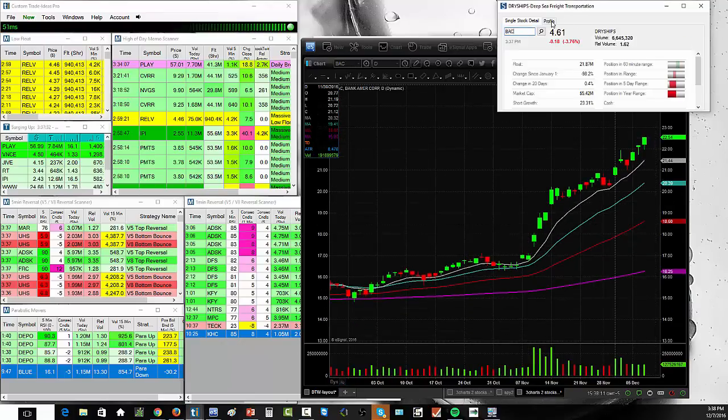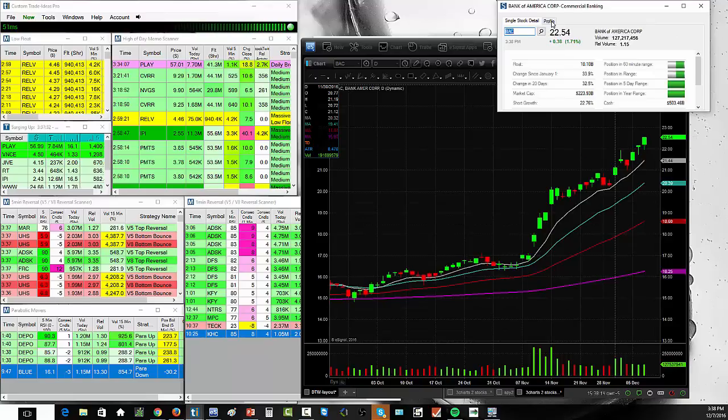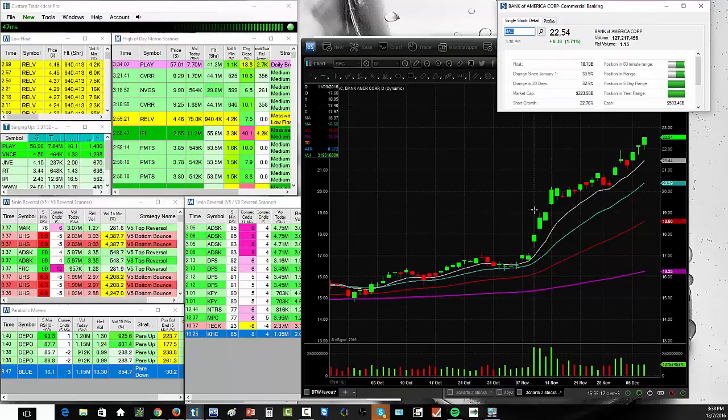But, generally speaking, this is not a stock that makes really big moves. The float is 10 billion shares.